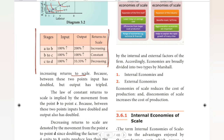From A to B, as labour input increases, output increases more than proportionally — so output is going to increase significantly. This represents increasing returns to scale.